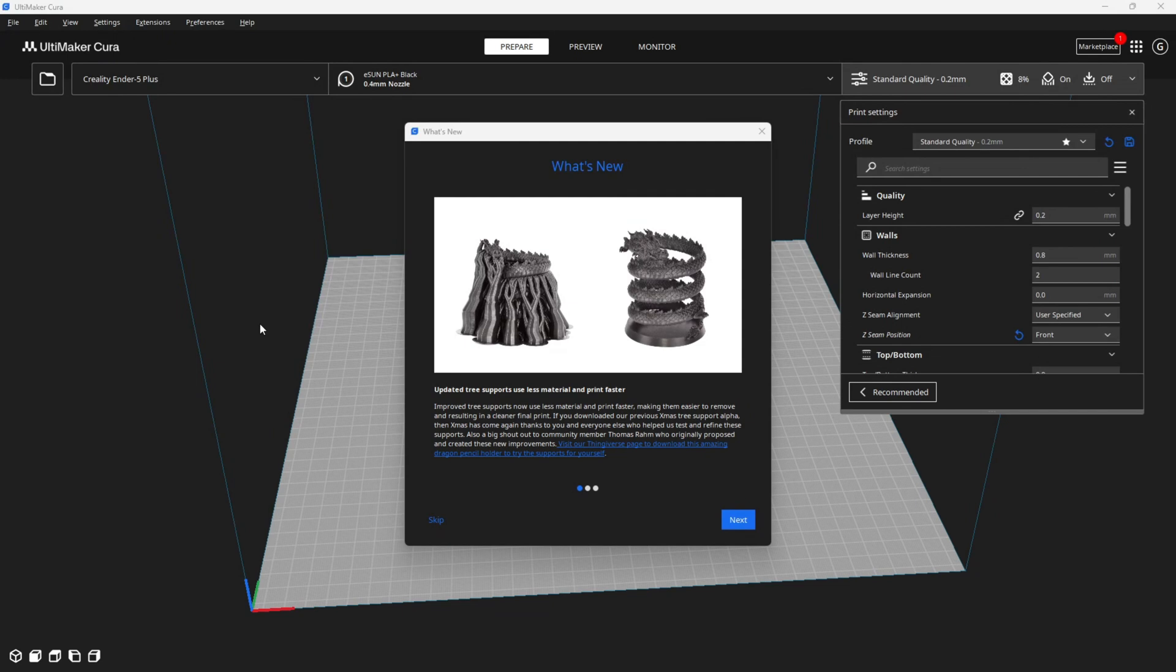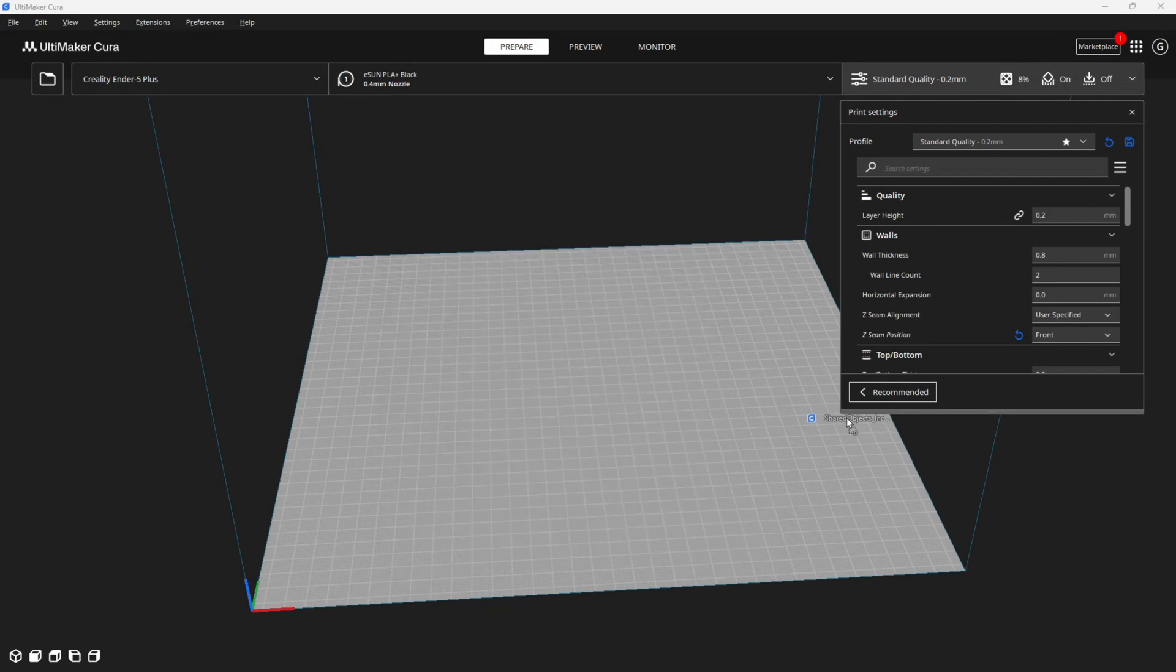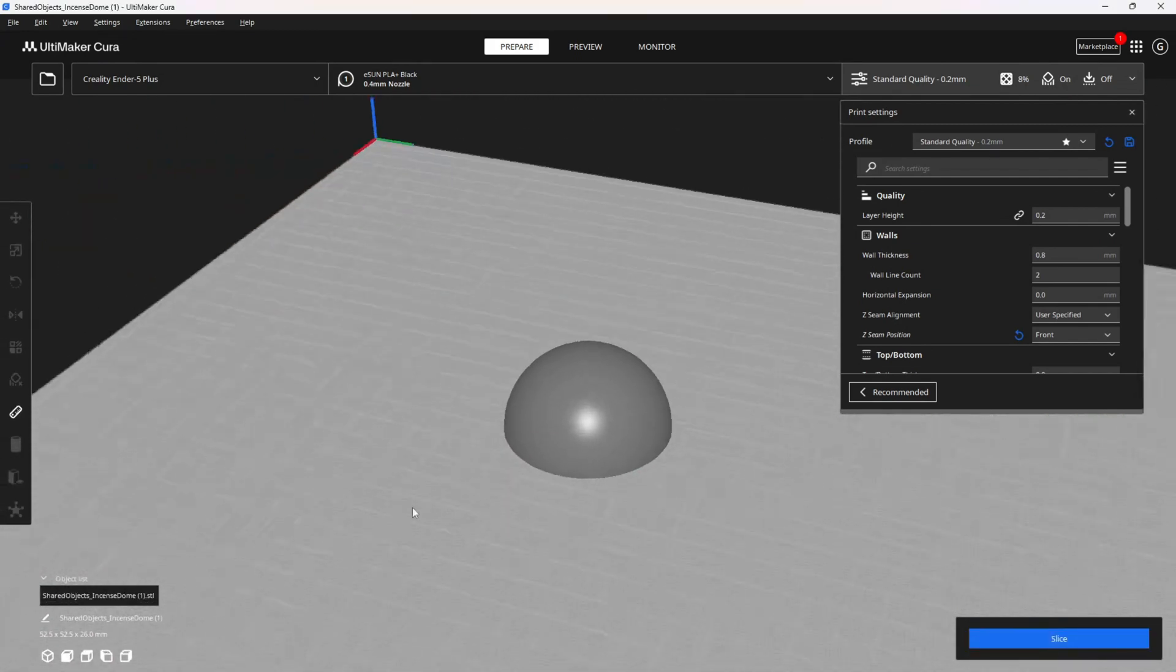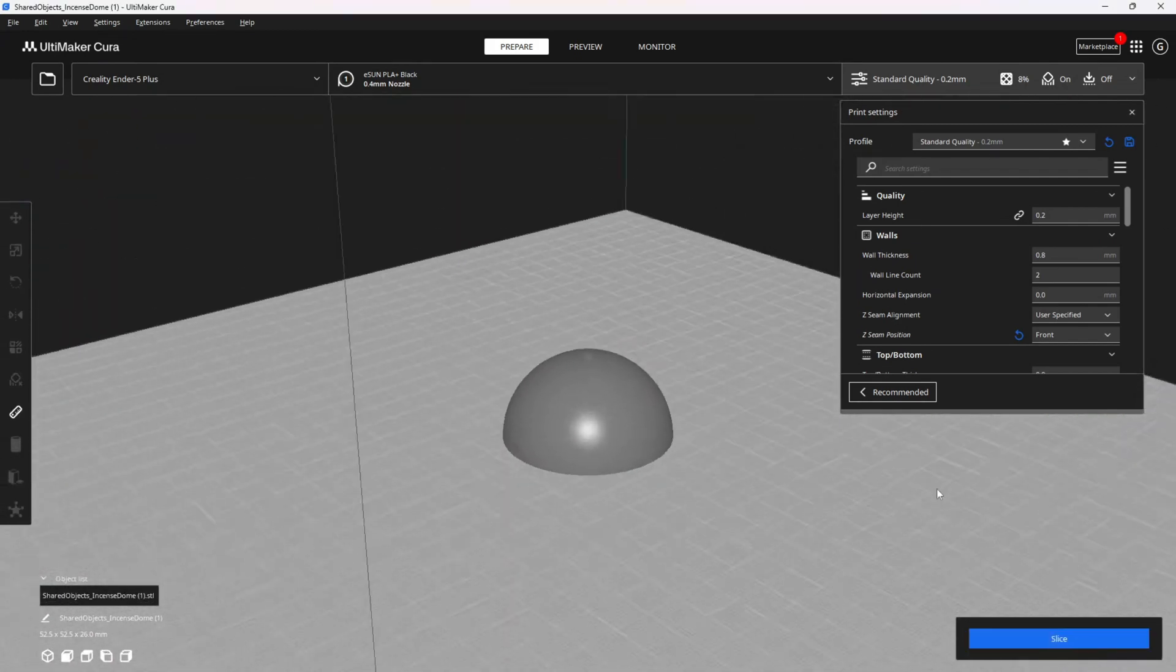Cura has released version 5.4 and I'm here to find out if it fixes this problem. Whether or not I can print this little ball without blob zits and pimples.